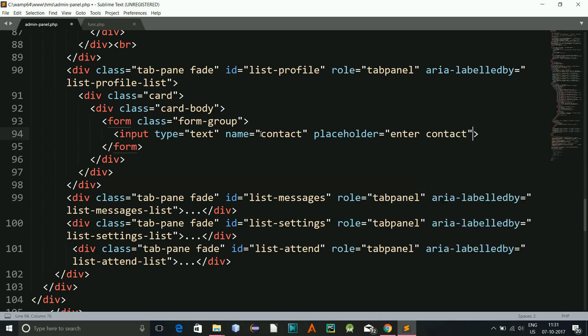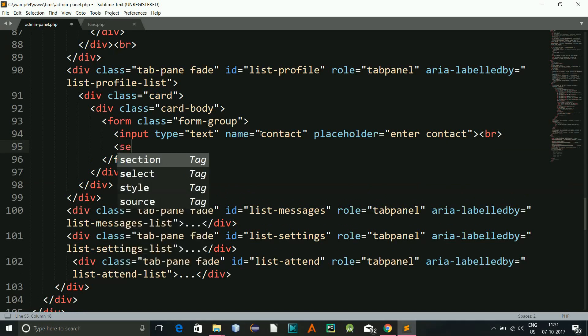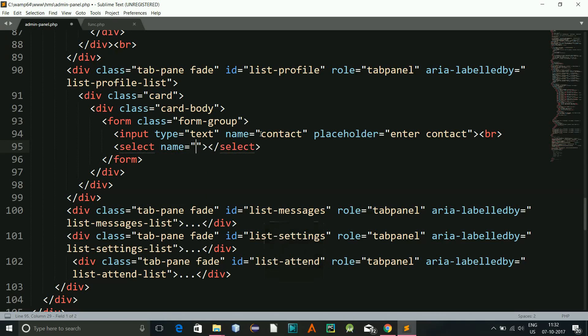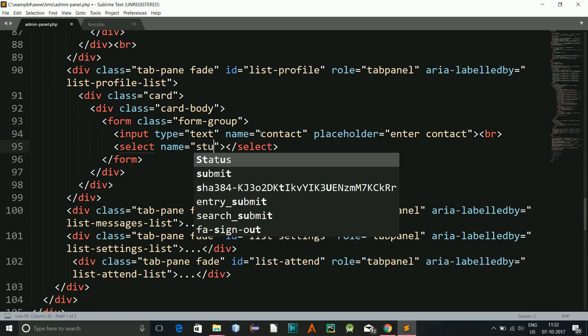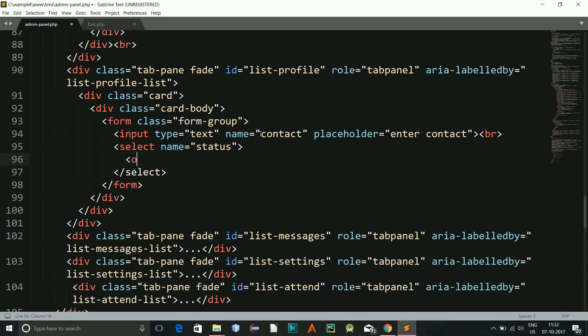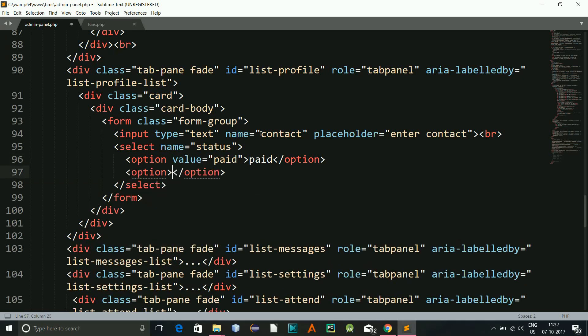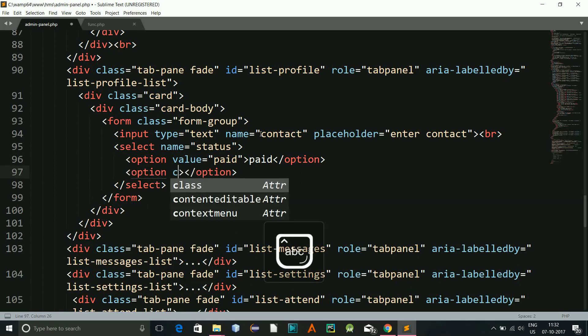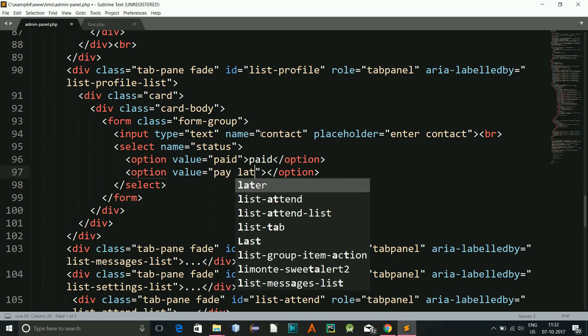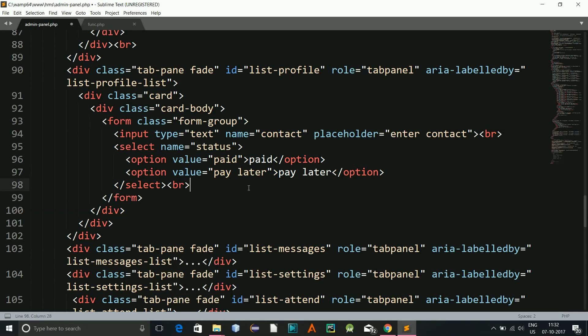And now what I will be doing is I will be giving one more, this select, and this will be name is status. And here I will give option value will be paid, paid, and one more option, this will be value pay later, pay later.